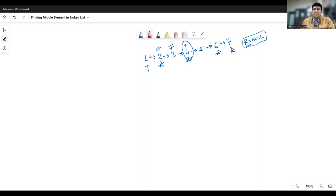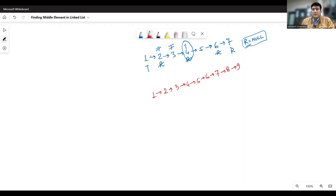Let's take another example to understand this. Let's say the linked list is 1, 2, 3, 4, 5, 6, 7, 8, 9. These are the nodes wherein there are two fields.